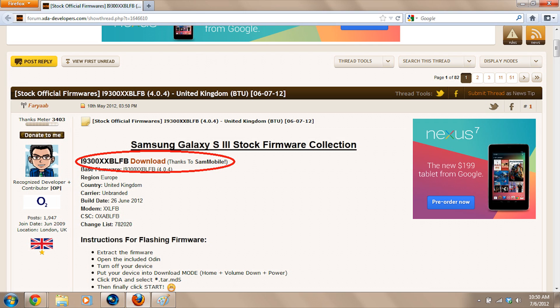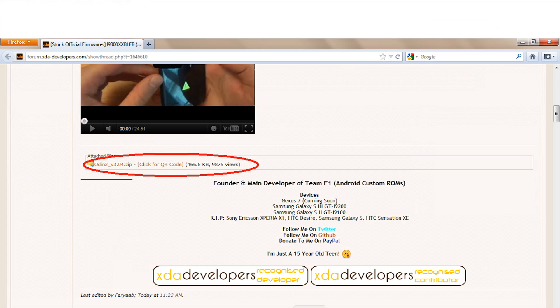We're going to need the i9300 XXBLFB download, or the newest one whenever you're trying this method. We're going to click download on that and it'll download to our computer. We're also going to need to download Odin version 3.04, and that's just a zip file.